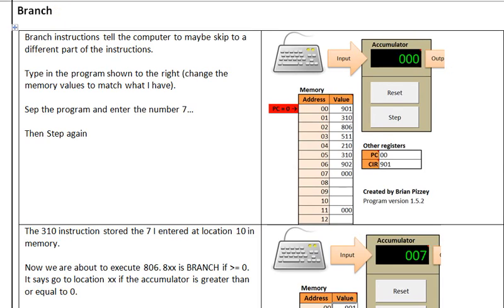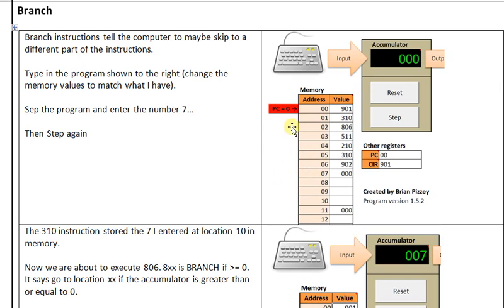A branch allows us to skip around in the instructions. Instead of a normal program where we walk step by step through the list of instructions, executing each in turn, a branch allows us to jump ahead or even backwards in our code.